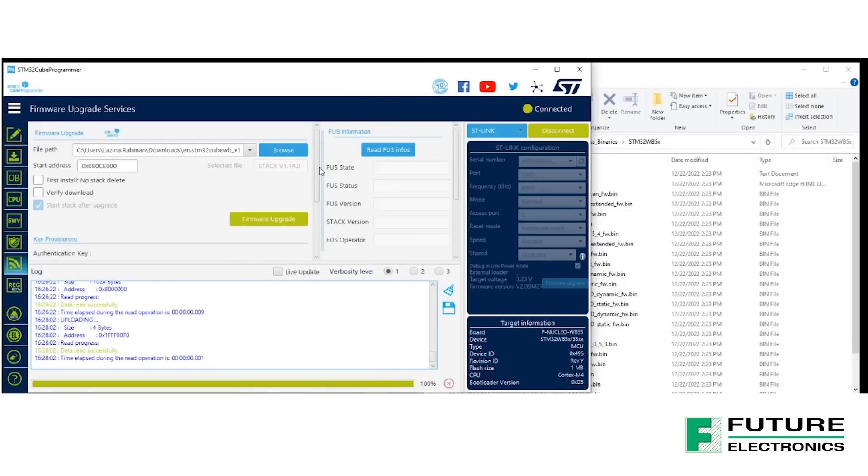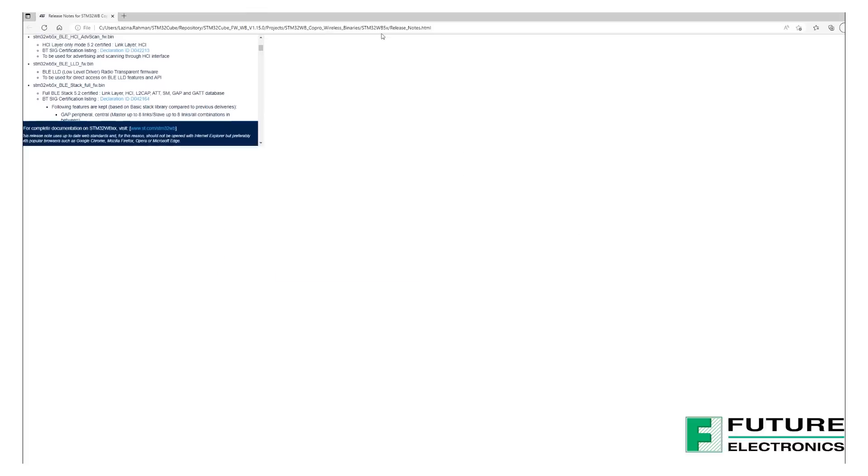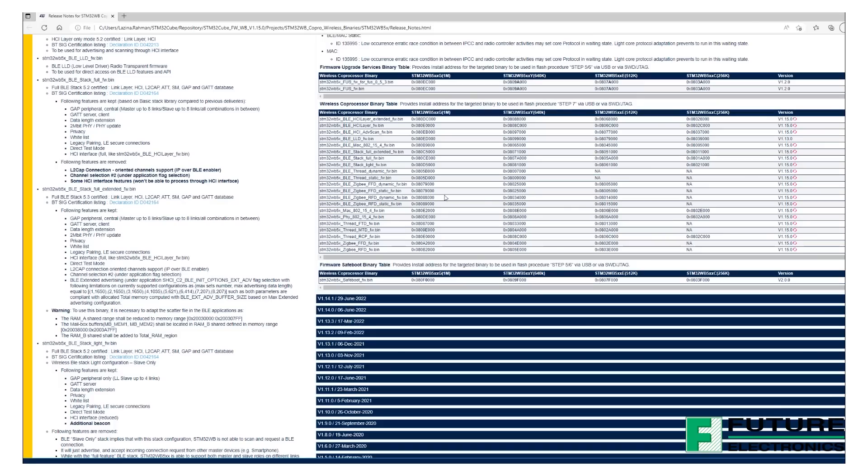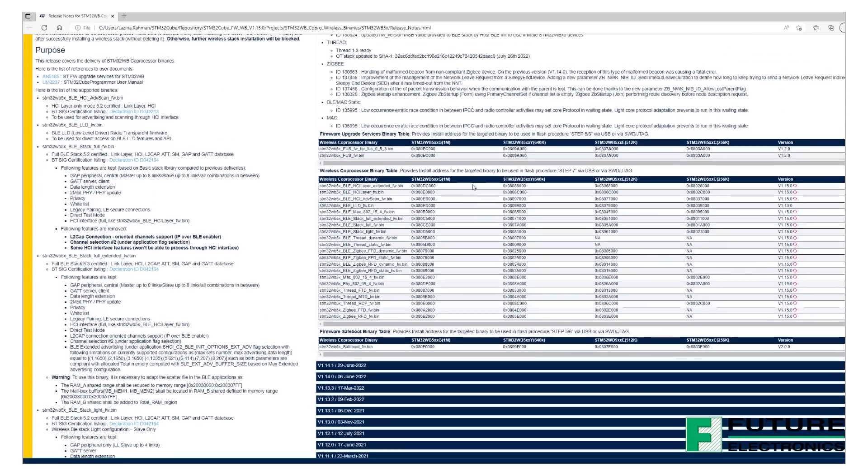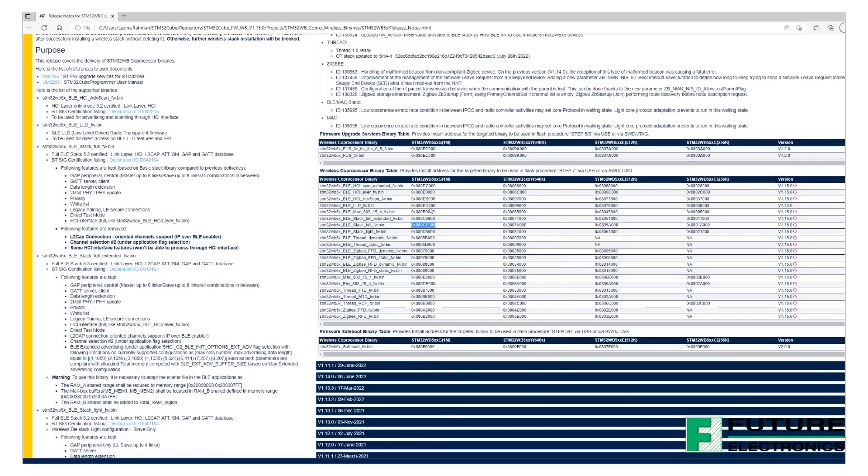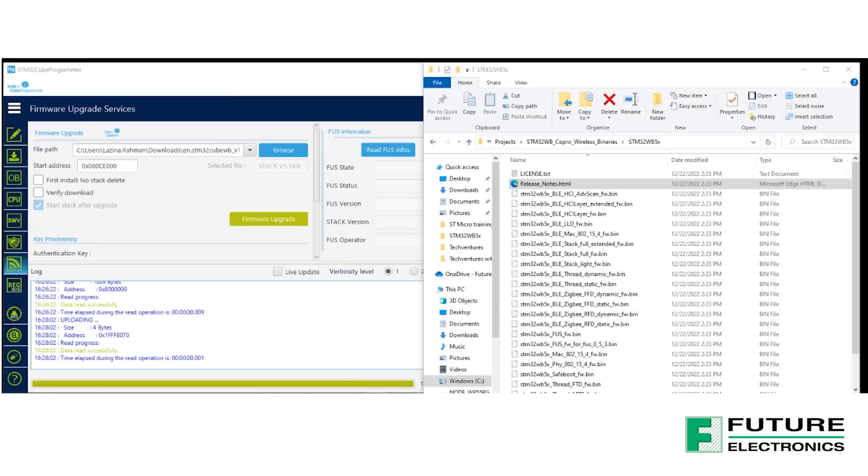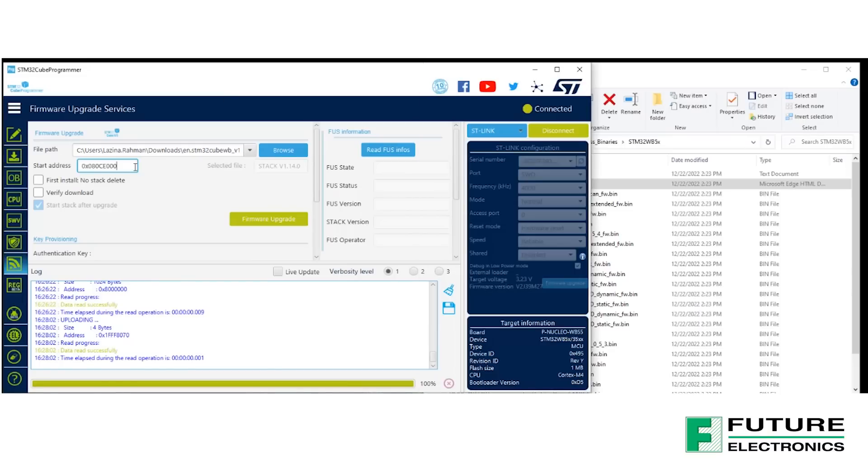Next, we need to identify the start address. That information can be found in the Release Notes in the Wireless Bineries folder. The web page will open up, and you can find the appropriate start address for each stack based on the MCU being used. I'm going to copy the one that is appropriate for me and insert it back into the STM32Cube Programmer right over here.